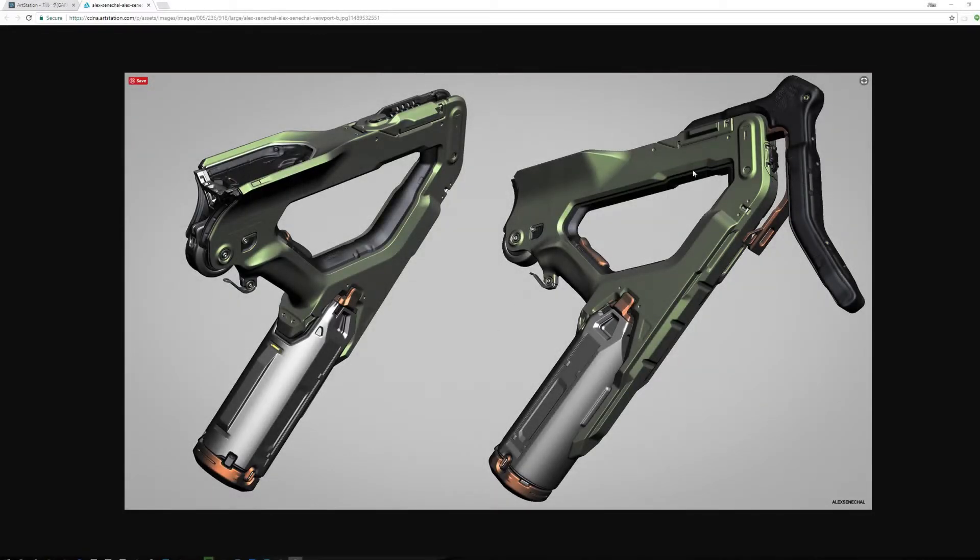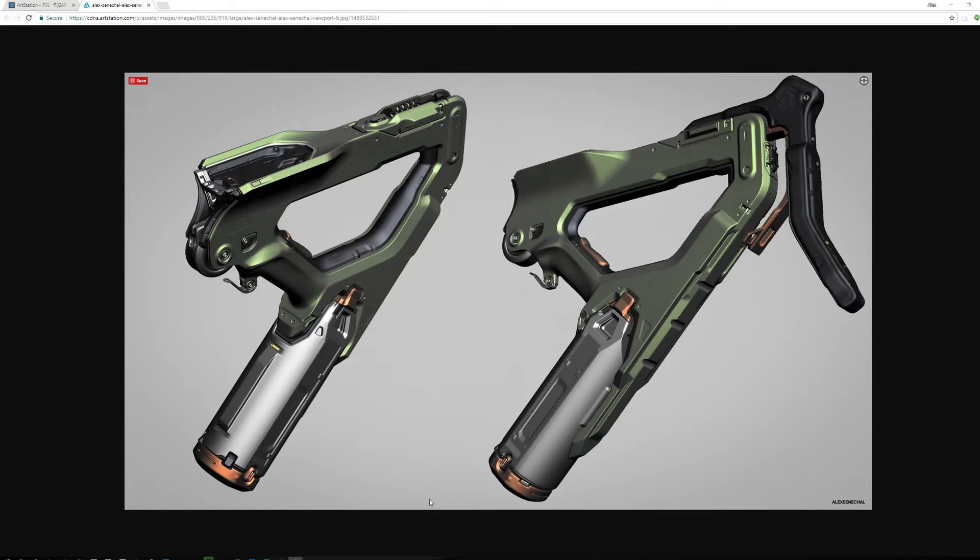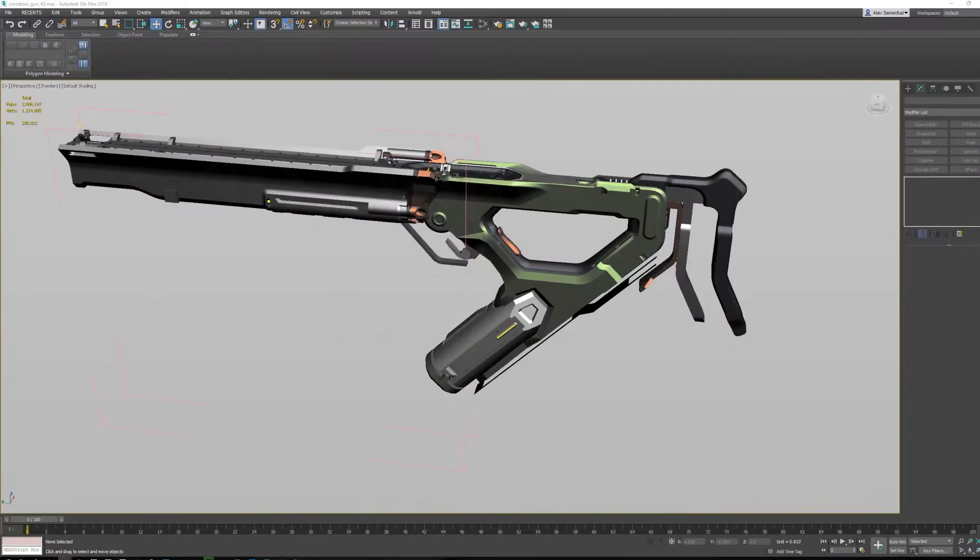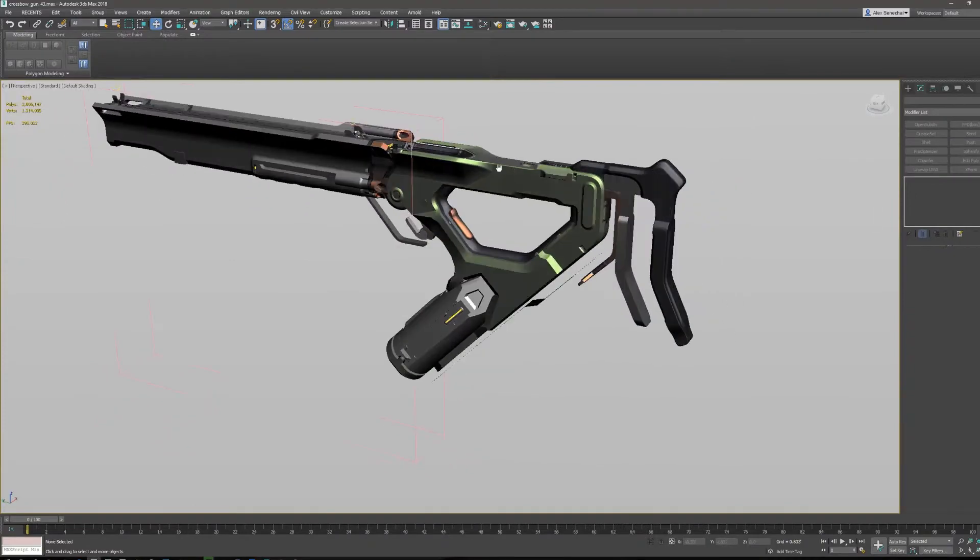Basically, when I'm modeling all of my designs such as this one that I'm about to bring up, I am always modeling with my smoothing groups and I'm always changing them and making them as close to the final model as possible.